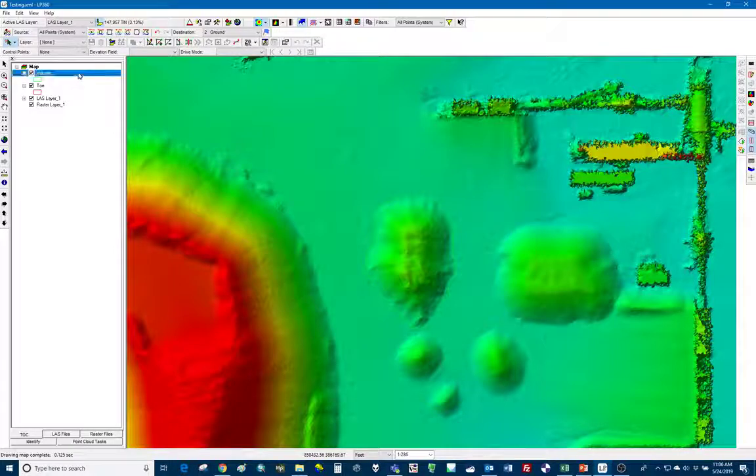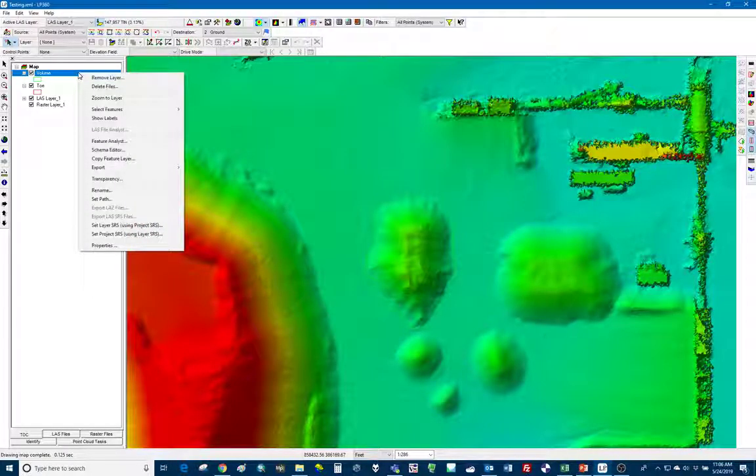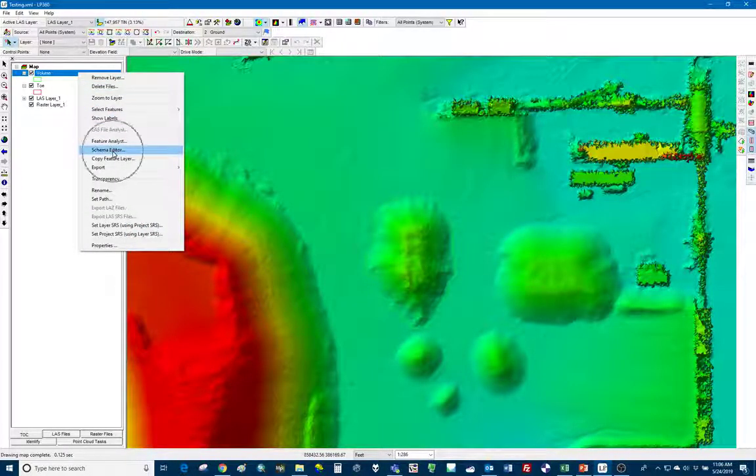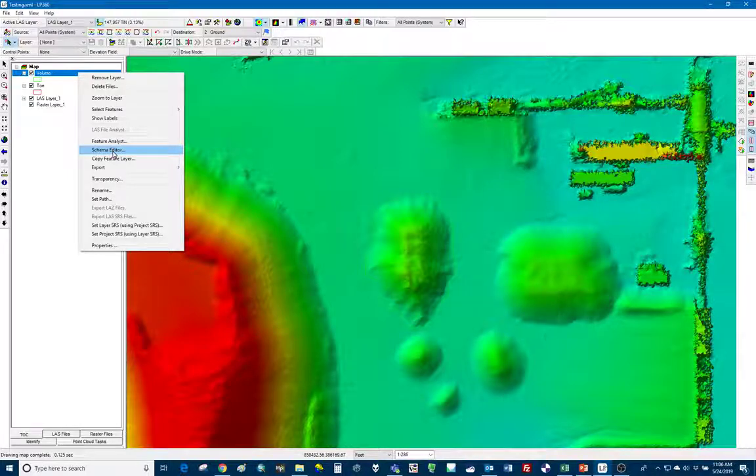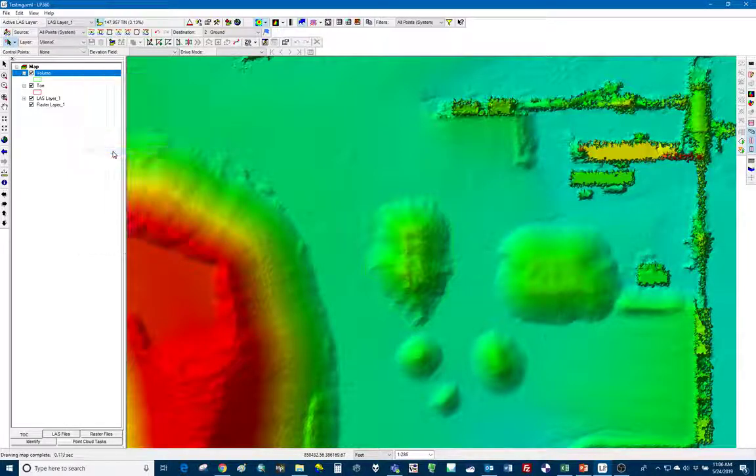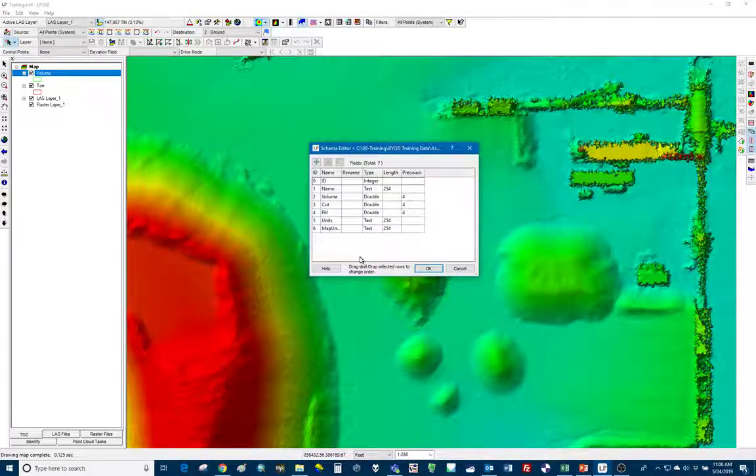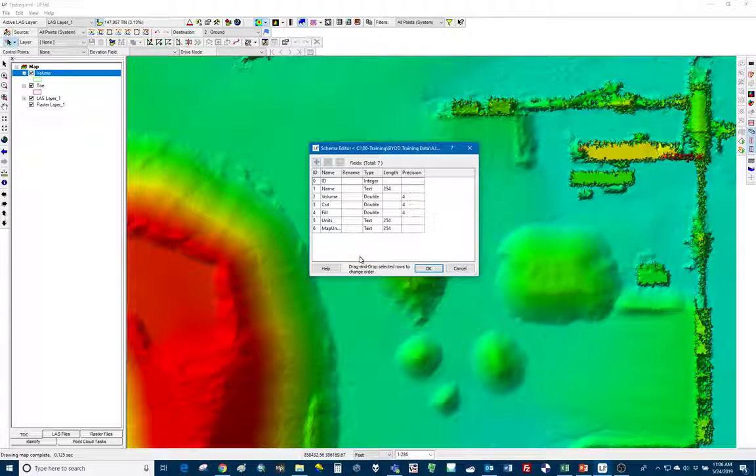So let's right click on volume again. This time we're going to go to schema editor instead of feature analyst. You can see all those columns that we saw in the feature analyst.